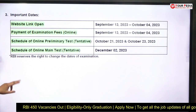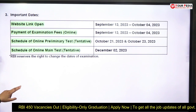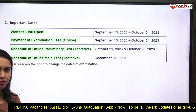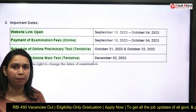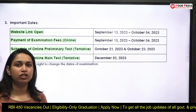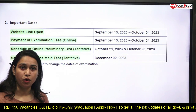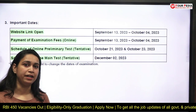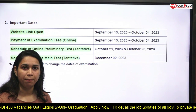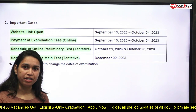The schedule for the main examination will be on December 2nd. You have plenty of time to prepare for the exam. The application just started on 13th September and is still going on — you can apply till 4th October, then start preparing for the first phase and the second phase of the examination.